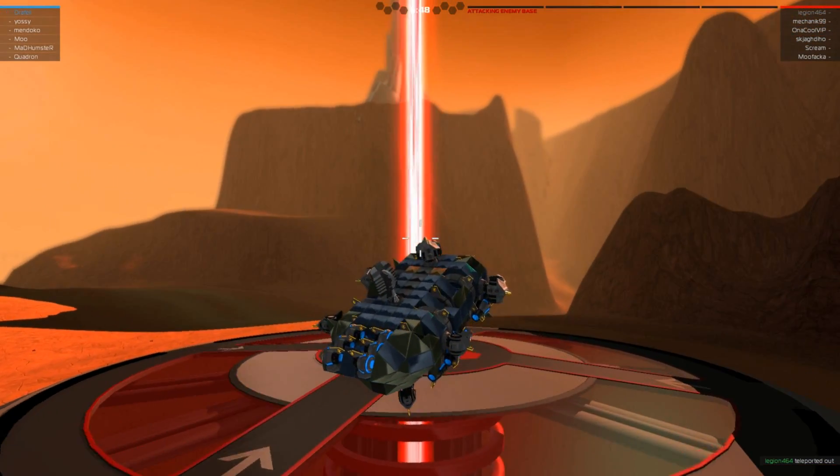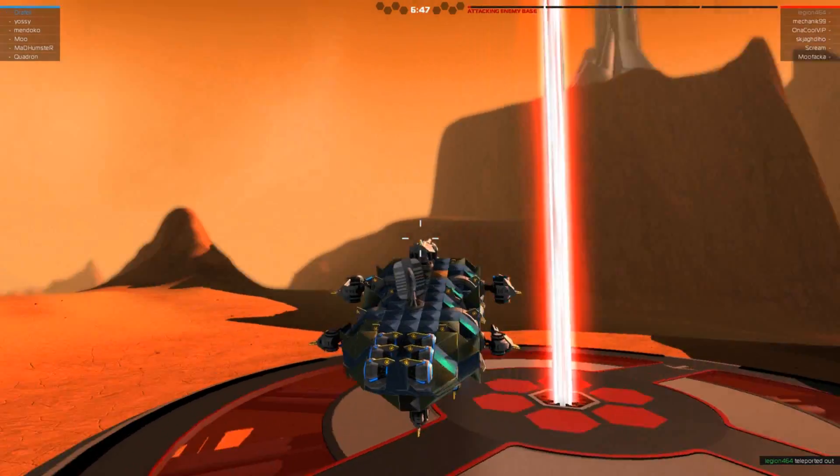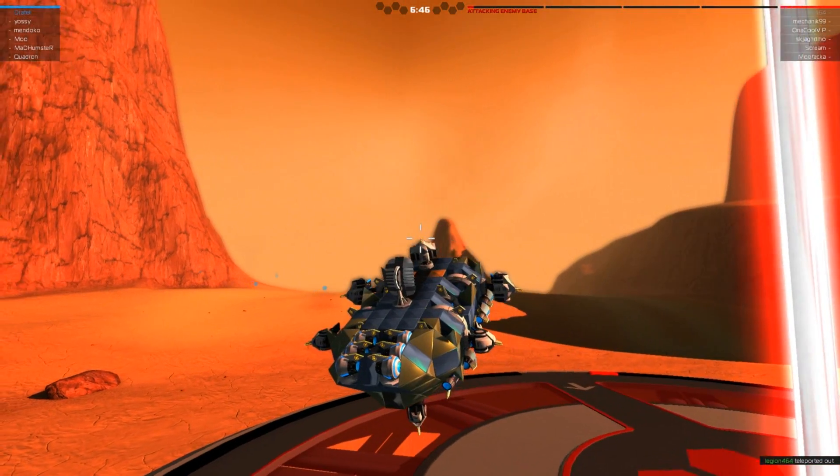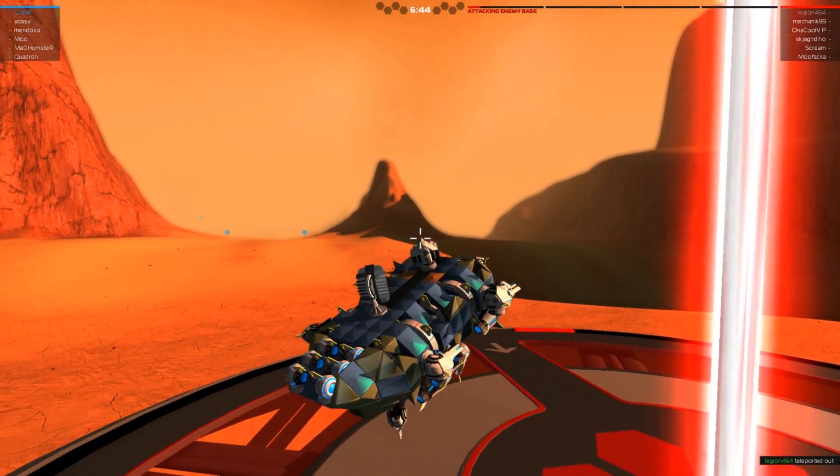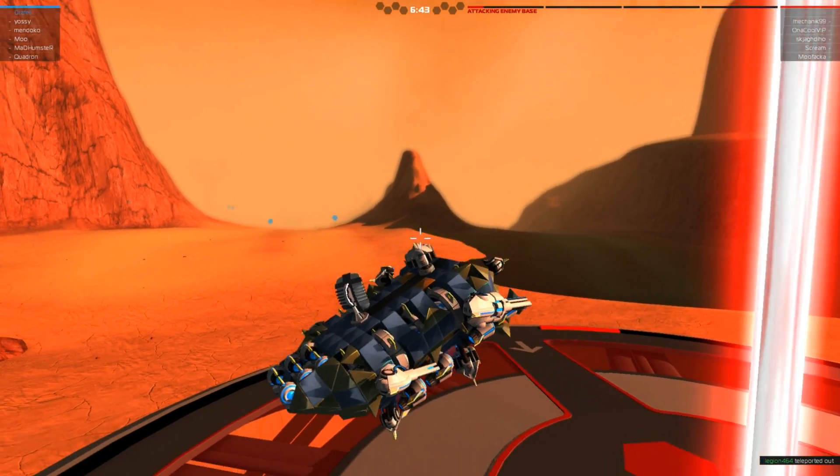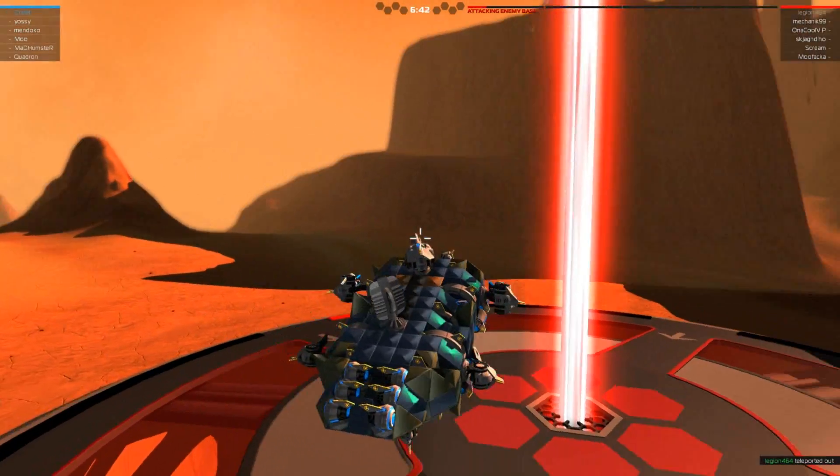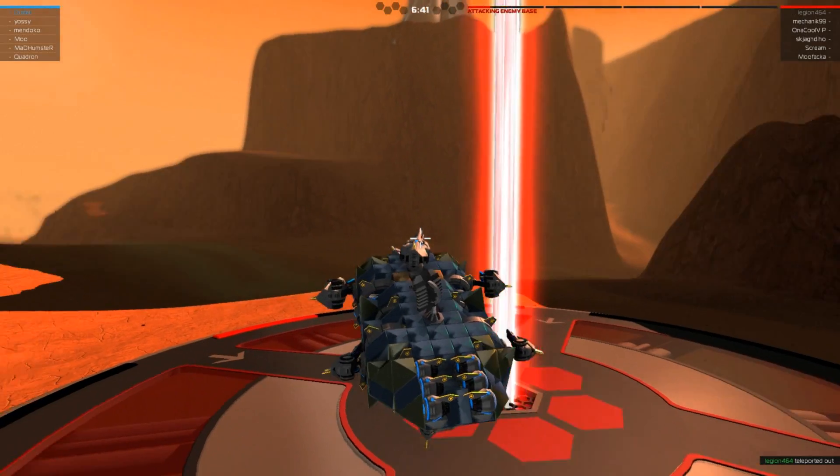Again, I'm at the enemy base about 6:50, so 40 seconds to the enemy base. If I went direct, I could make it in 30 seconds.